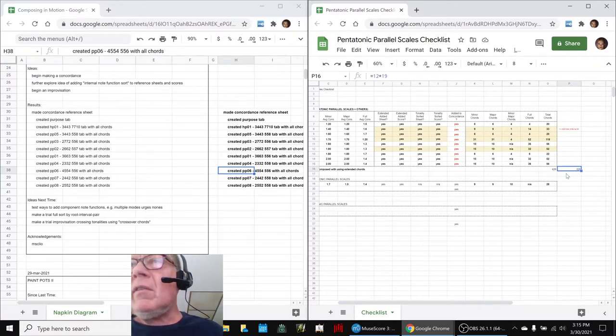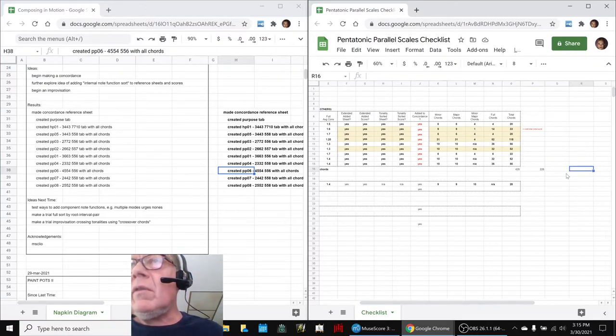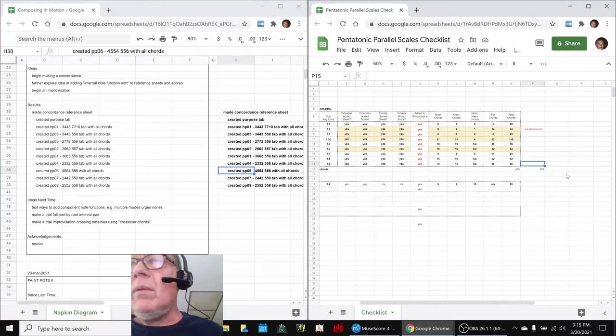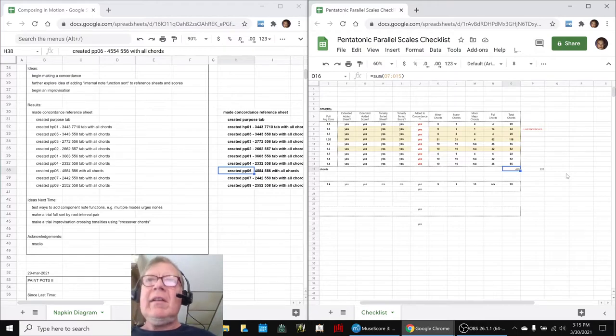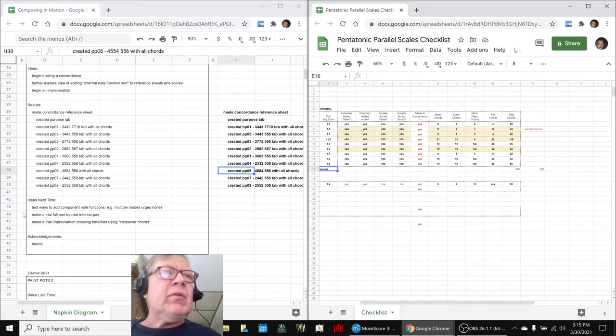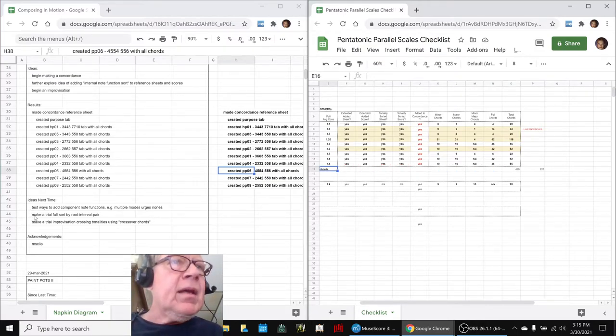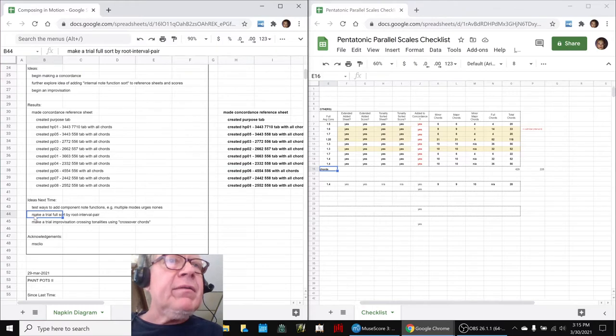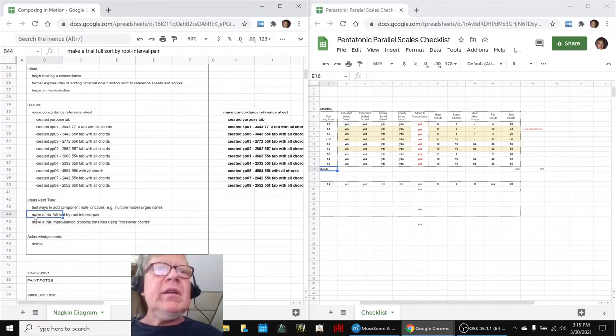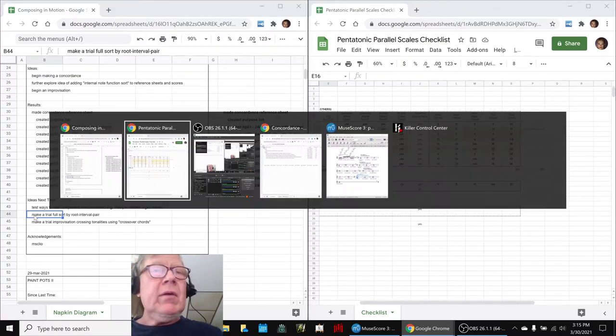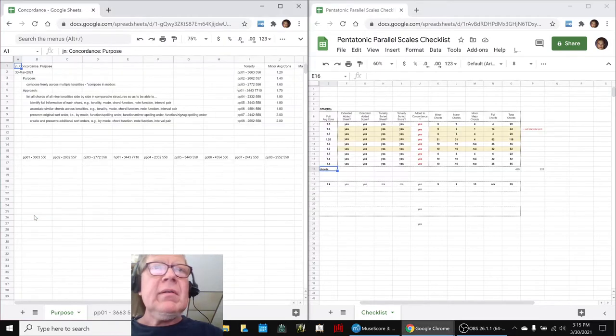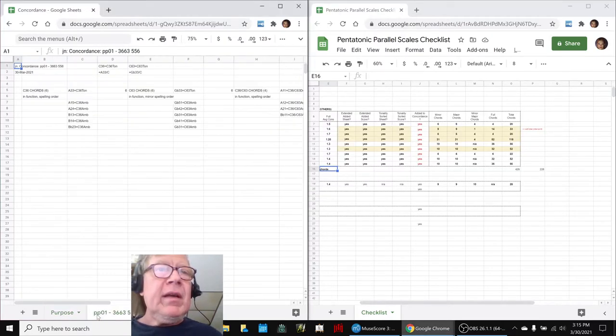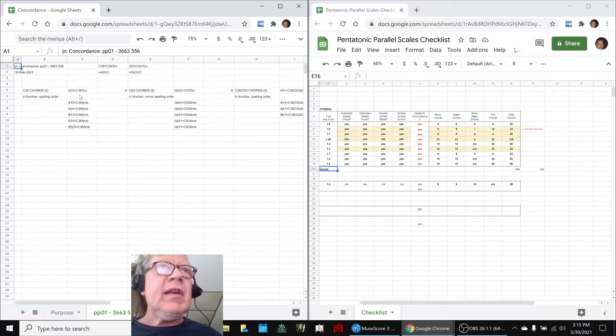So nevertheless, we suspect there's a few chords over here that are not going to be in here, but we cannot prove that yet until we do what we call our next idea, make a trial full sort by root interval pair. And for that, we would go into our component spreadsheet here.